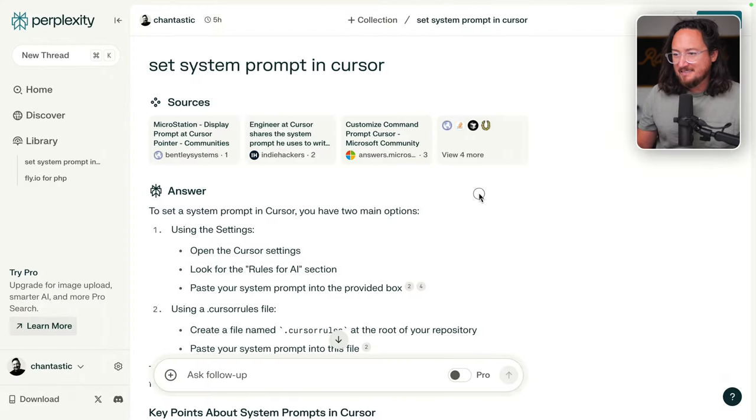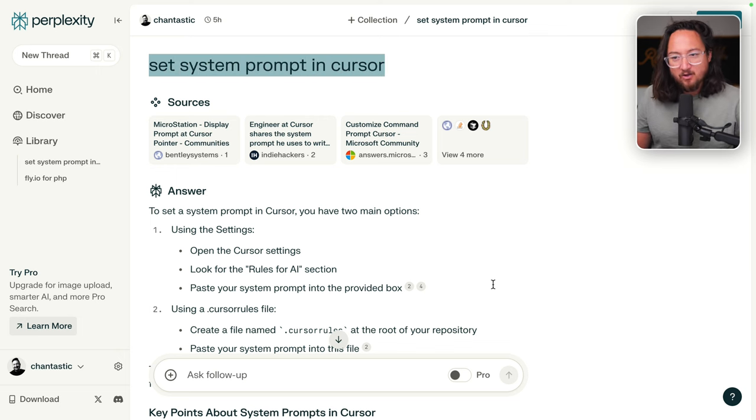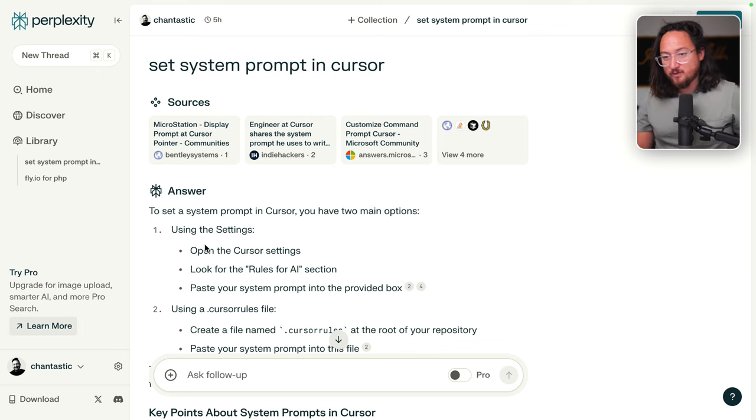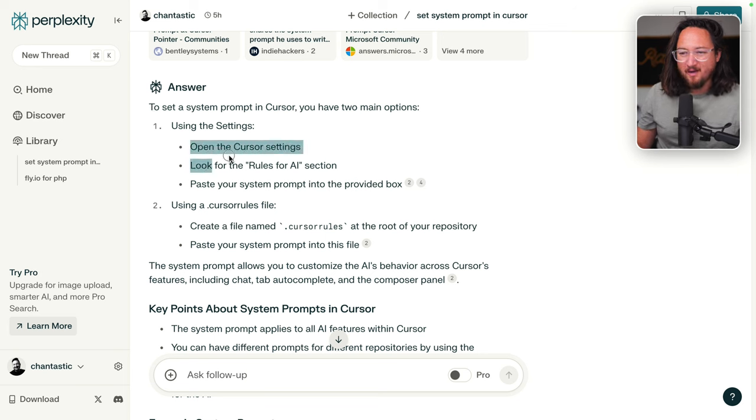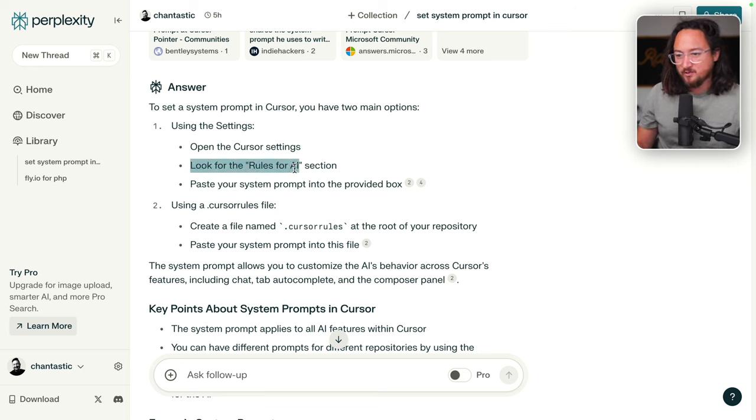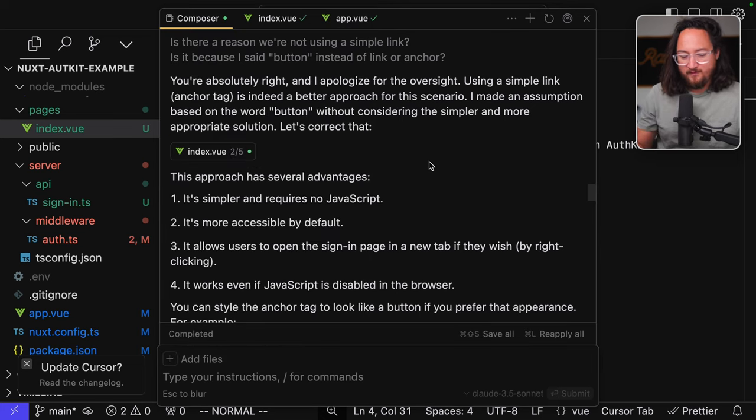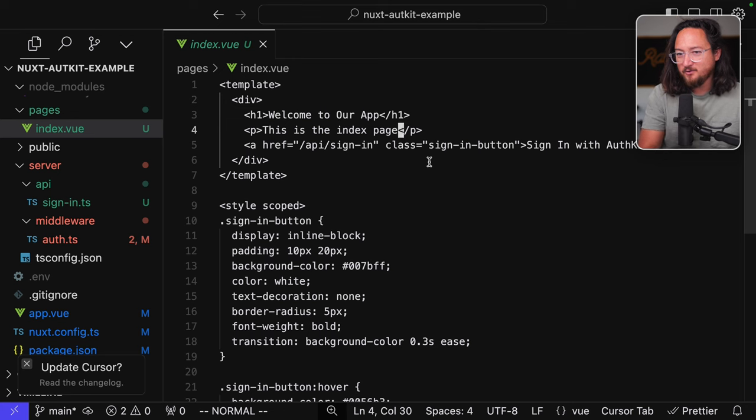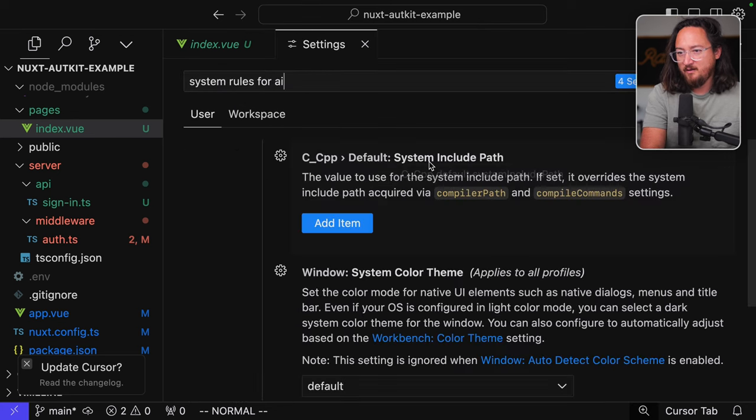Now, to kick us off with this, I asked Perplexity how to set up system prompt in Cursor. We have a handful of things that we can try. Let's check out these answers. So we can start by opening up Cursor settings and look for rules for AI section. Let's give that a try. Rules. This freaking compose window. Rules for AI.